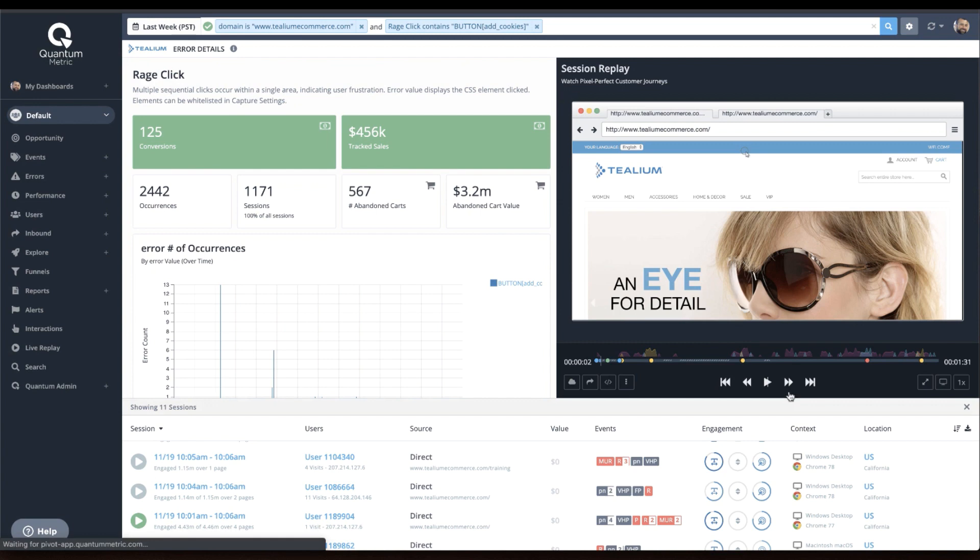Enriched Telium Audience Stream customer profile data is also made available in Quantum Metric, allowing organizations to gain deeper insights into segmented users' experiences.